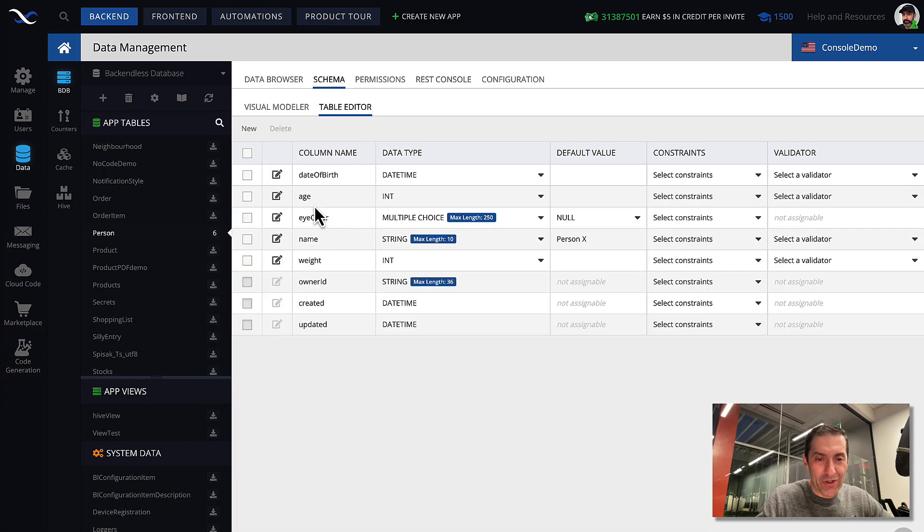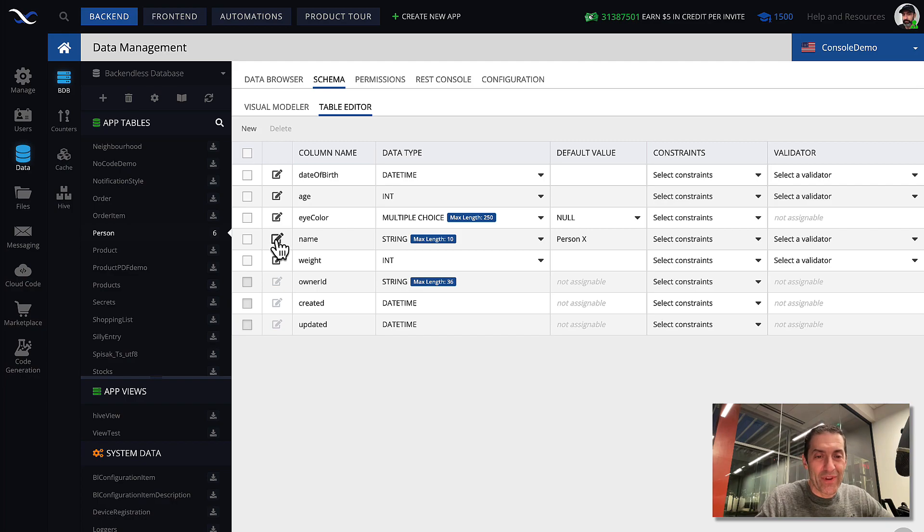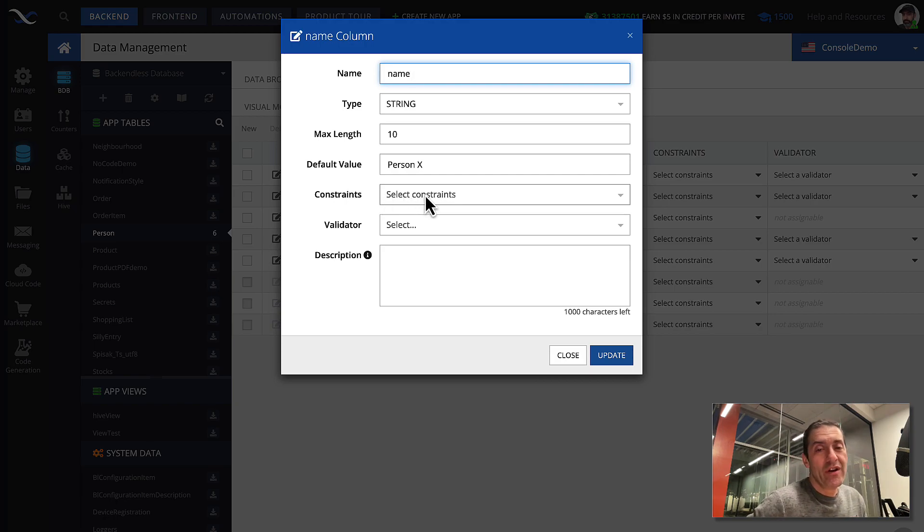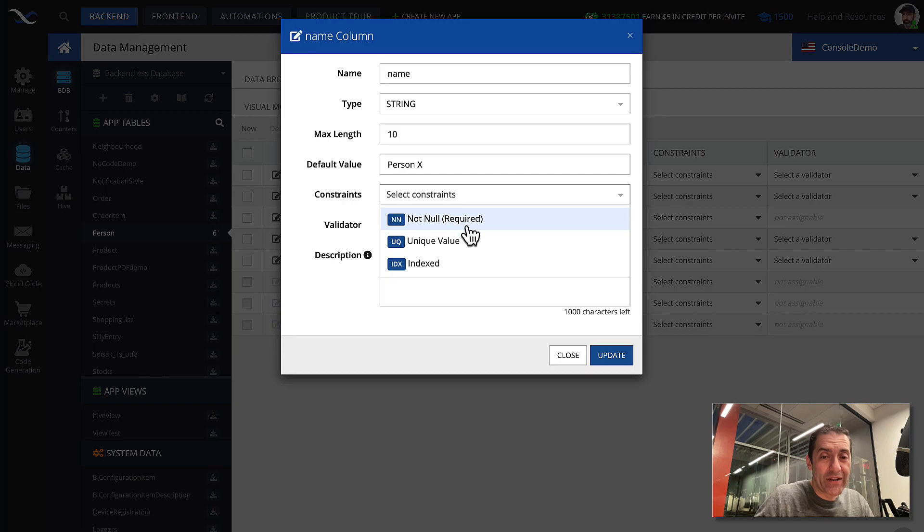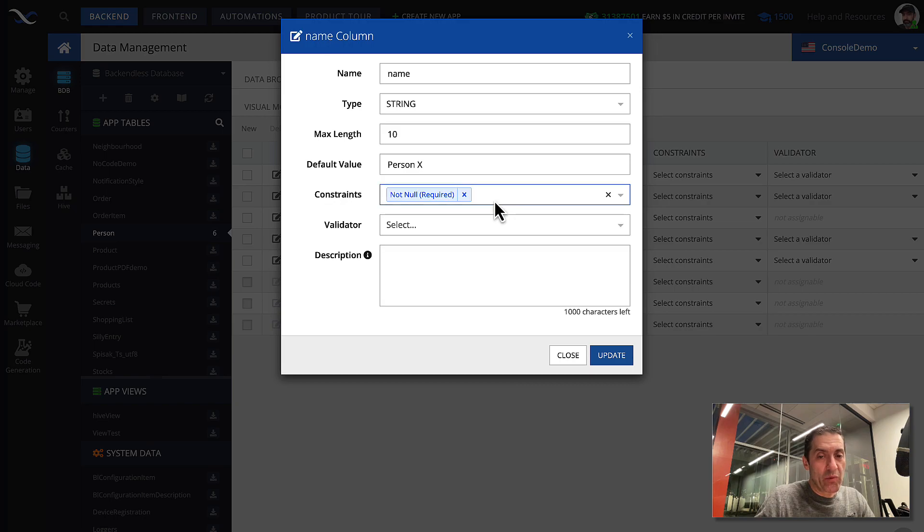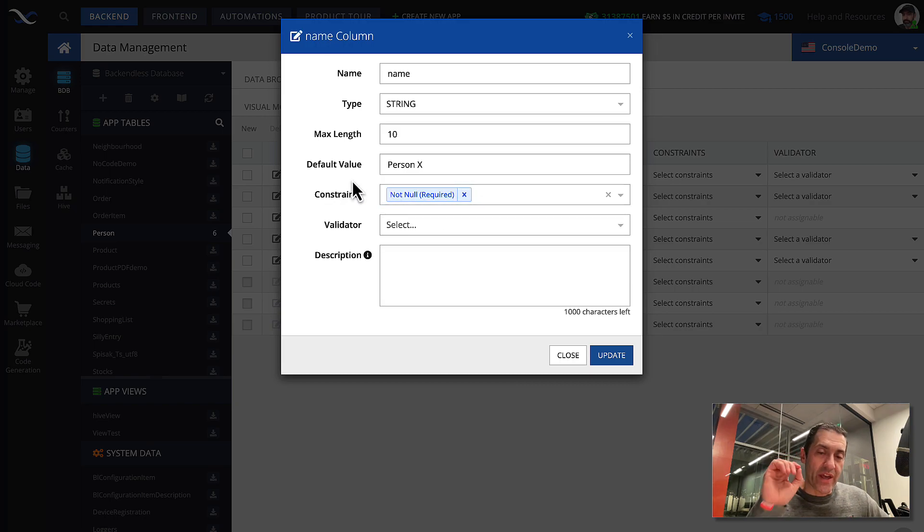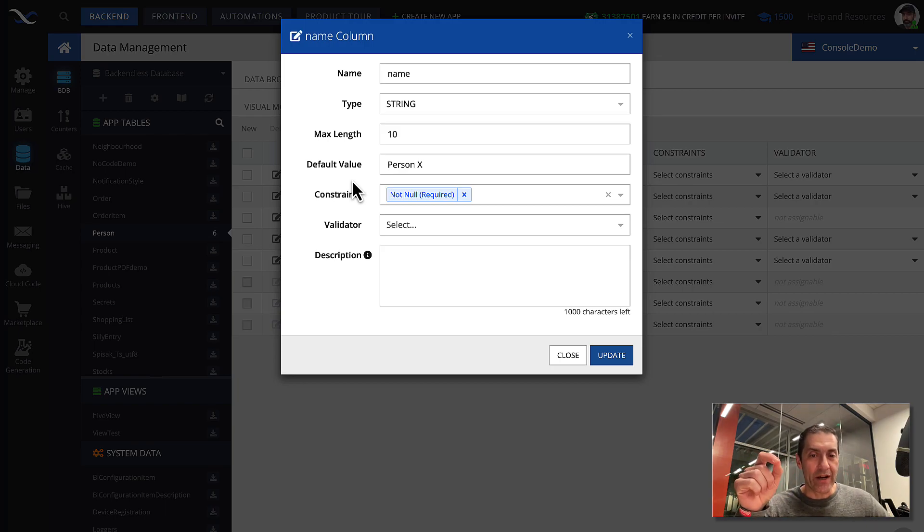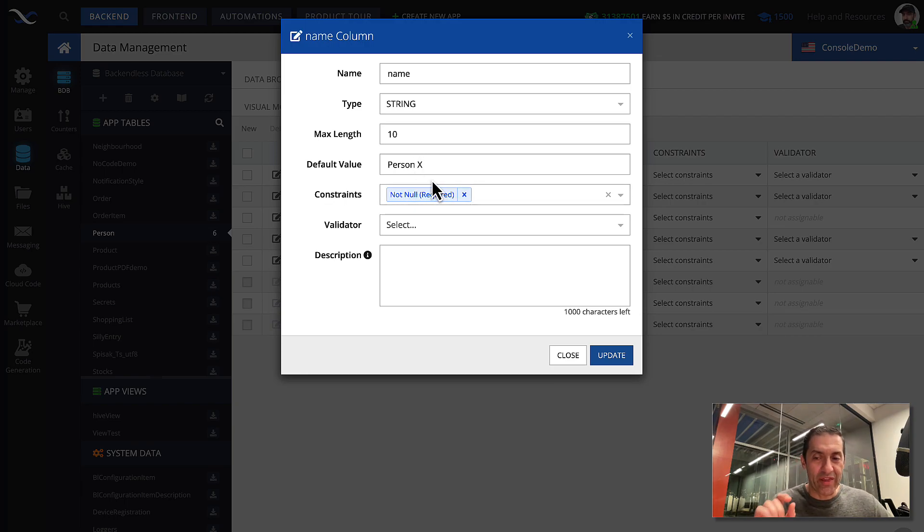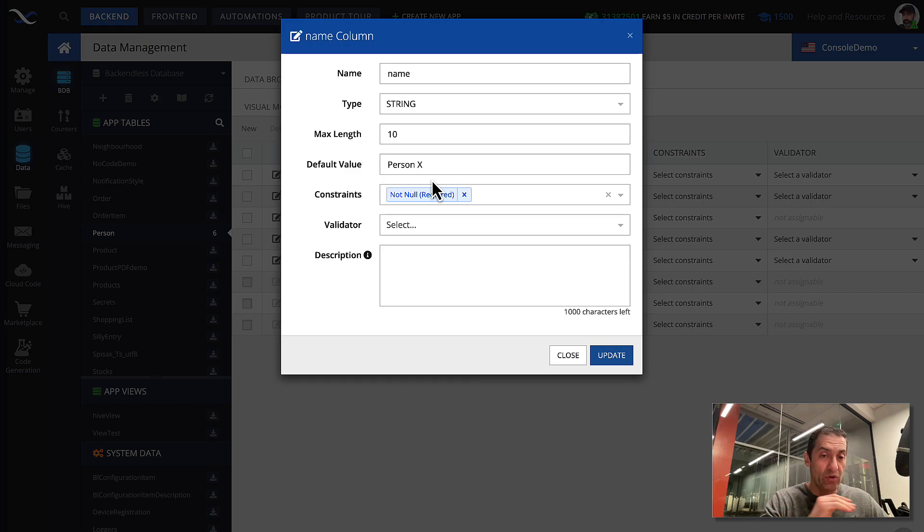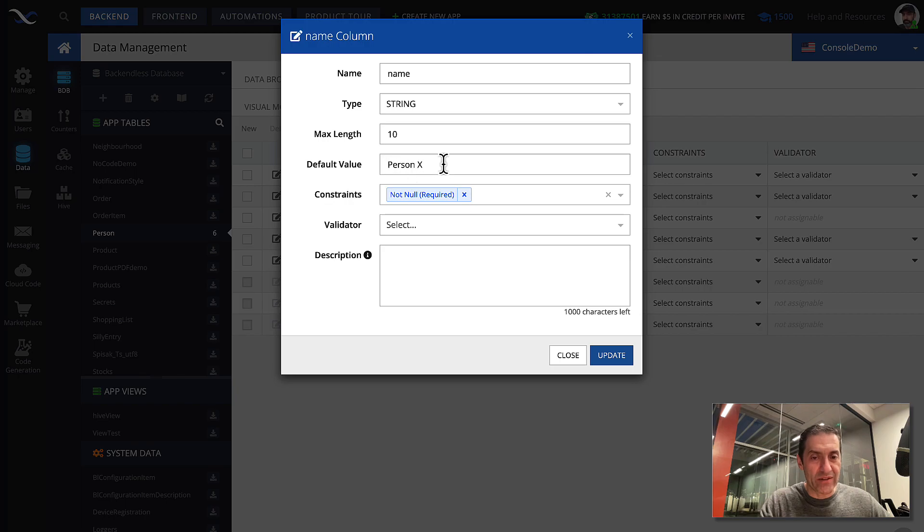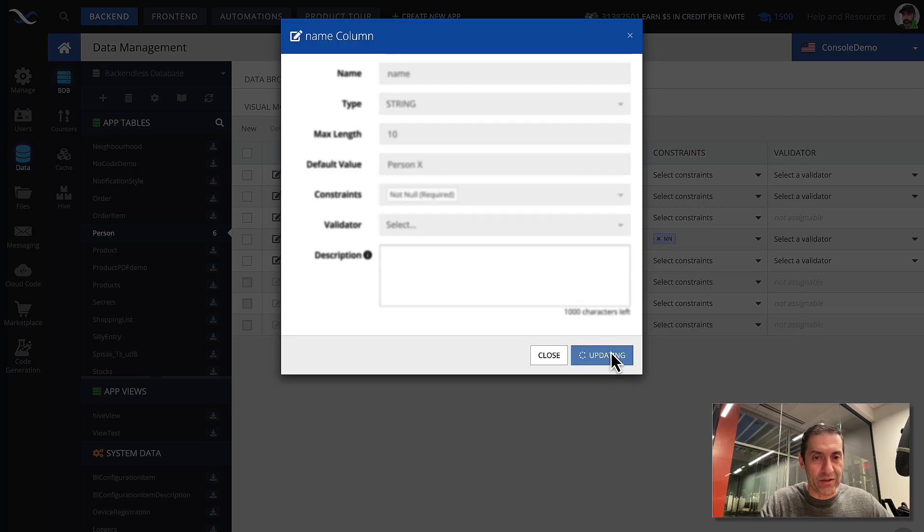Let's continue marching through various configuration properties of string data type. Next one are constraints. So constraints are actually very important. There are three constraints that are applicable. The first one is not null required. And what that means is that whenever an object is being created, that that property will be required unless there is a default value. So in this case, it's going to be impossible to create a new record where that property doesn't have a value. With this setup, where there is a default value, if I don't specify name property, it will be created, and then person x will be assigned. Let me demonstrate this.